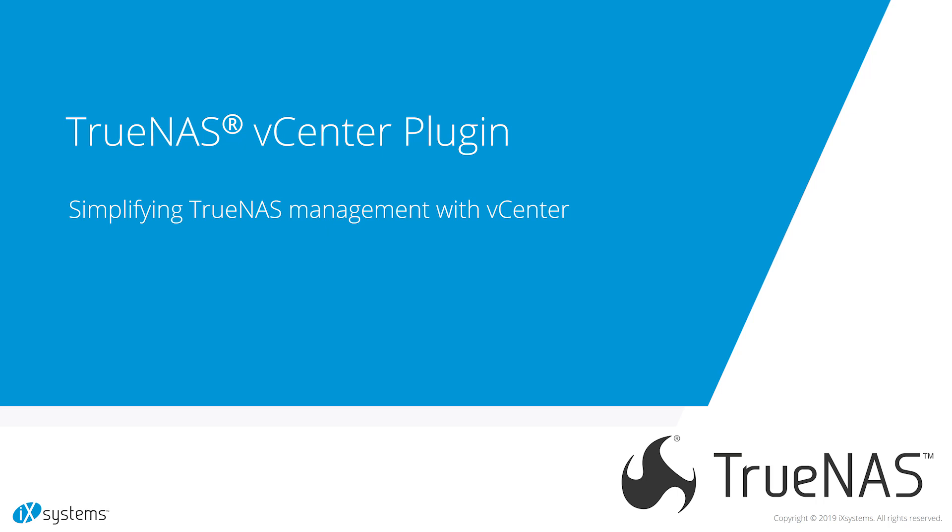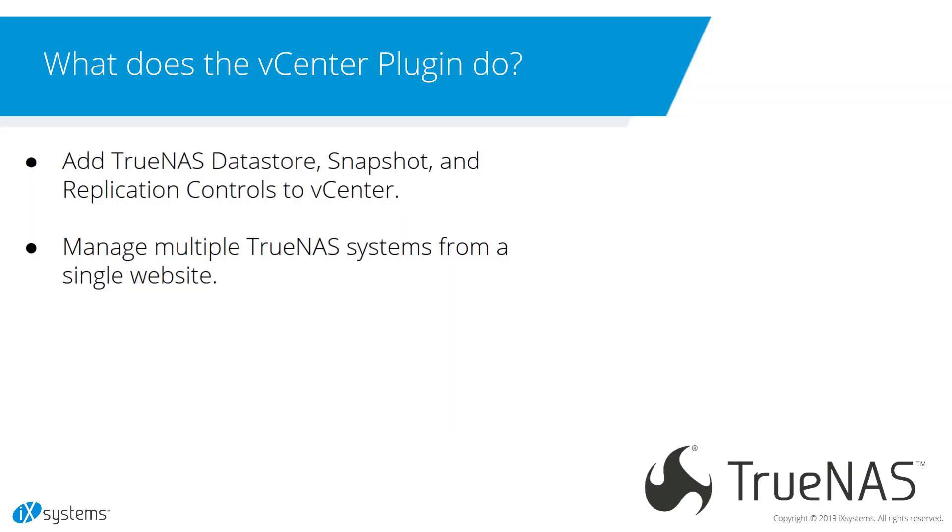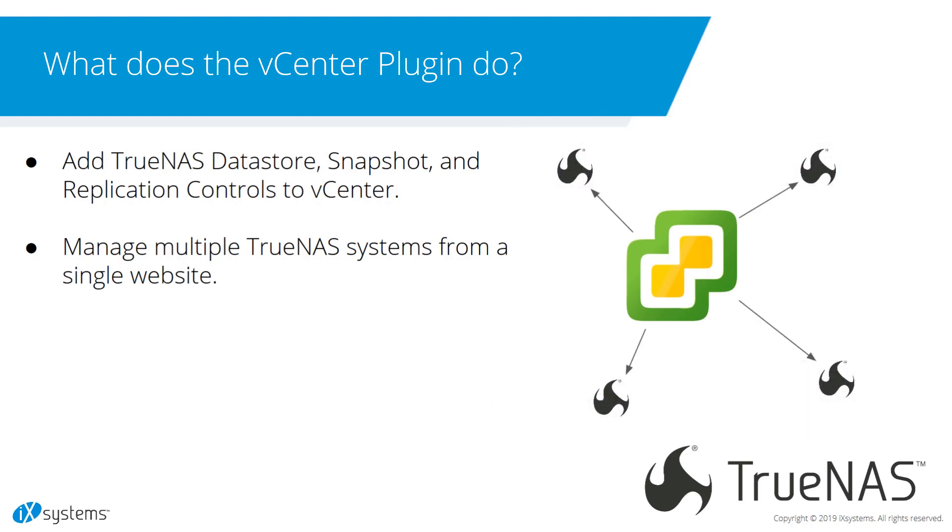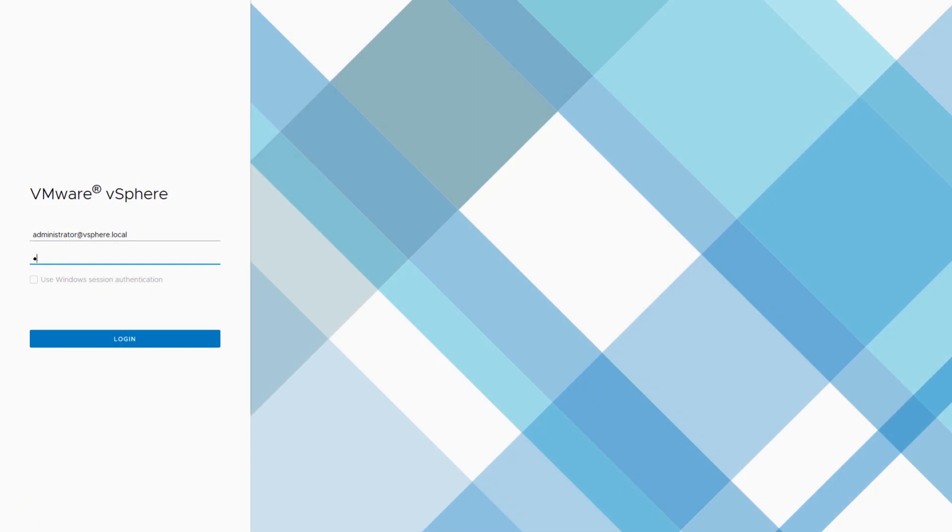The updated TrueNAS vCenter plugin gives you more control over your data in TrueNAS systems than ever before. The plugin integrates TrueNAS data management into vCenter. This allows you to save time by efficiently provisioning and managing different TrueNAS systems, all from within vCenter.